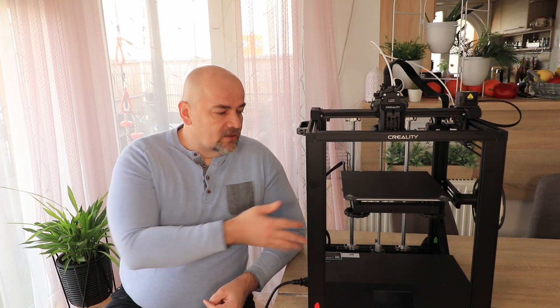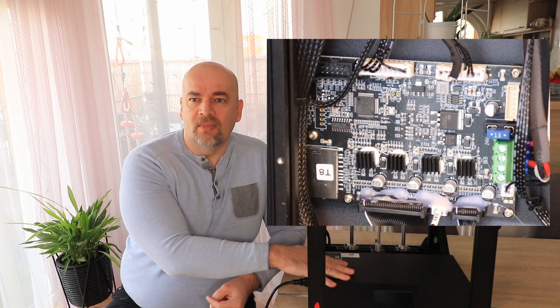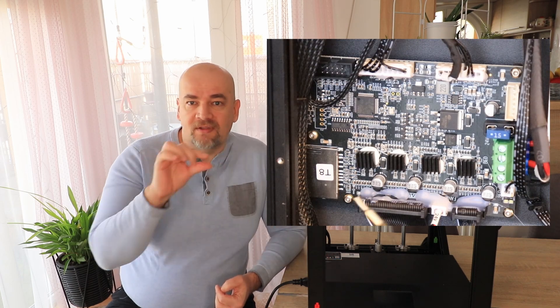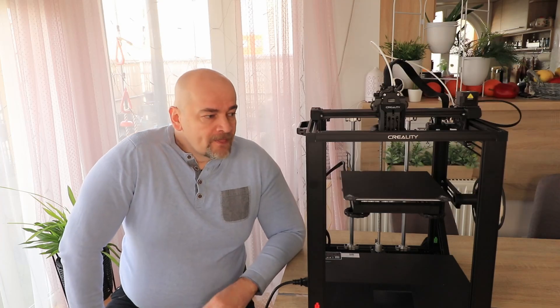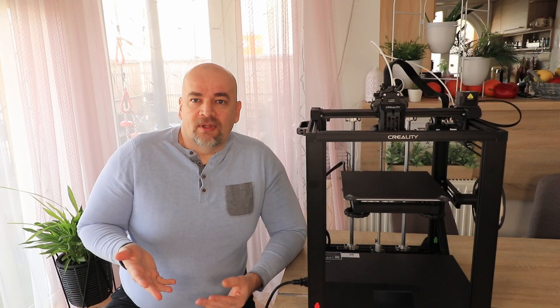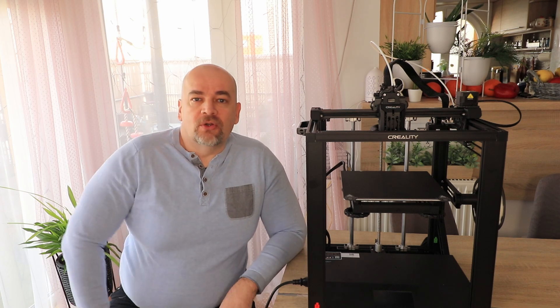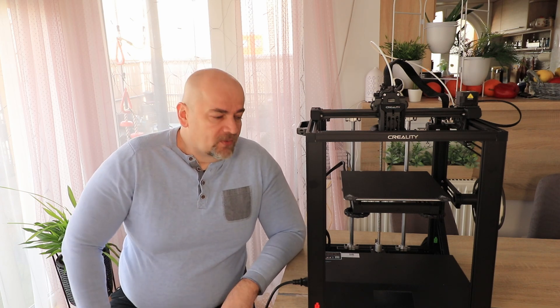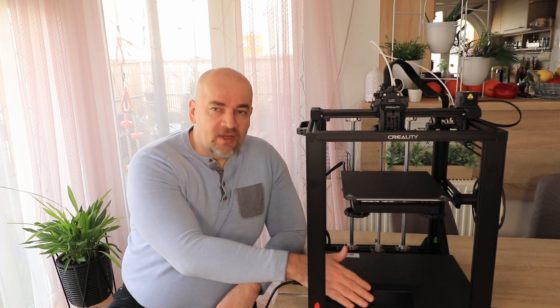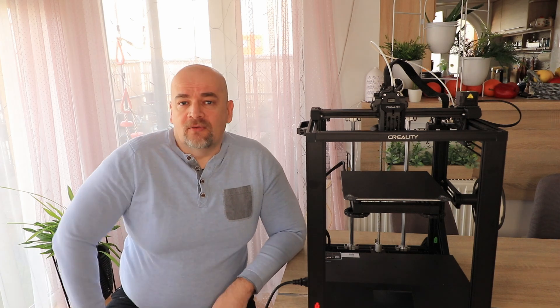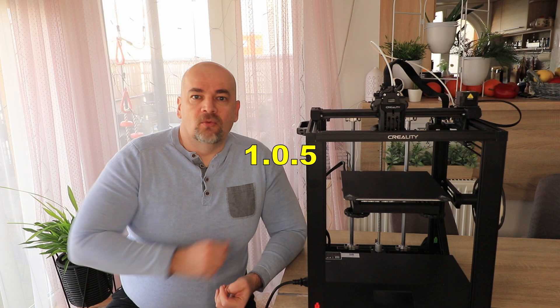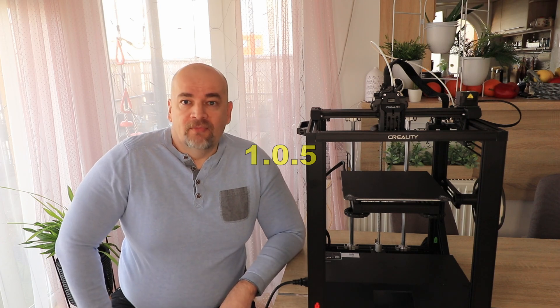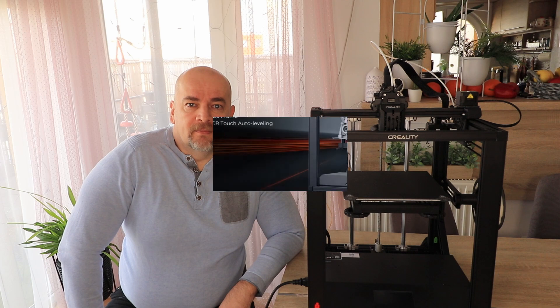I couldn't check the exact version of the mainboard because it is under the hot glue, so it looks like for somebody it is working, for somebody not. But anyway, I will show you how to update the firmware, what is the correct process, because we have to do it separately on the screen and separately for the mainboard. If you decide to try it and if it doesn't work, use the same process to go back to 1.0.5. Okay, let's see the updating of the firmware process.